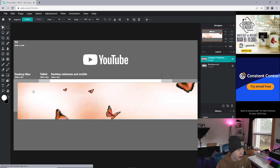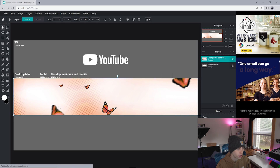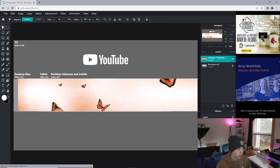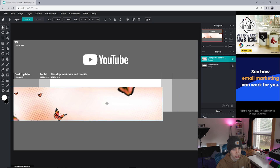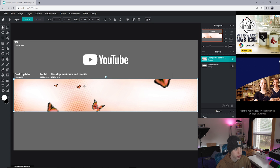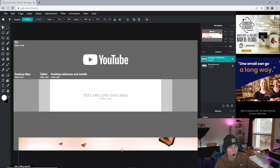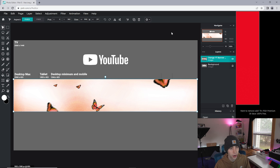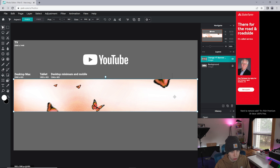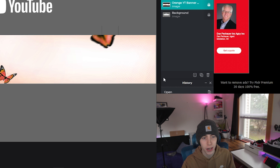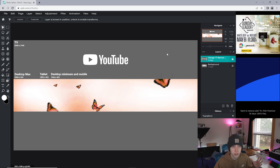Click on the orange YouTube banner template and it should fill in. I'm going to size it down and get it covering all of the gray area - that long middle area is what you need to cover. The top and bottom gray areas don't really matter too much. Once it's covering all that area, I'm going to right-click on the layer and click Lock so we don't end up moving it around.